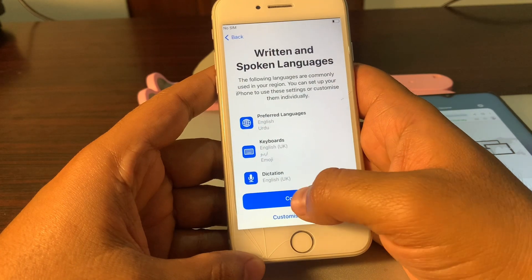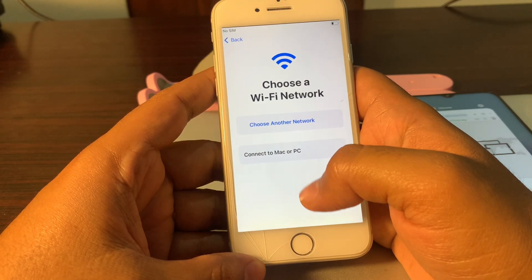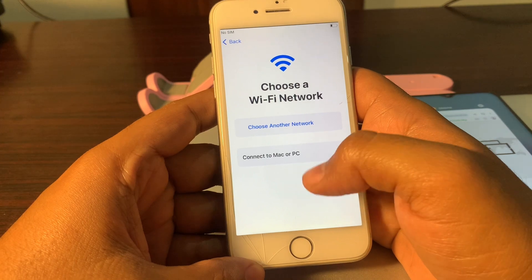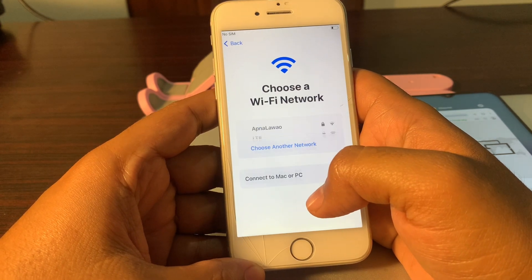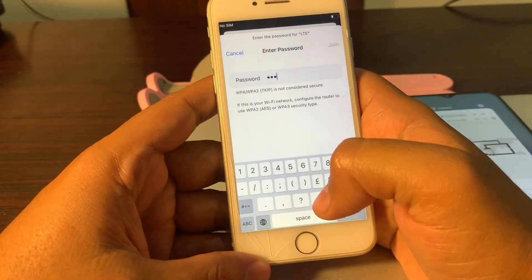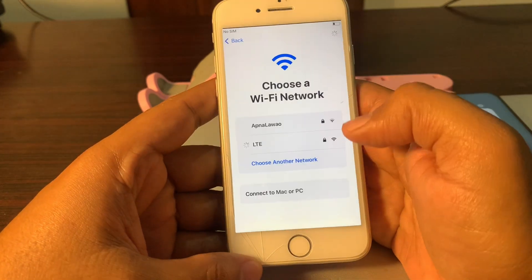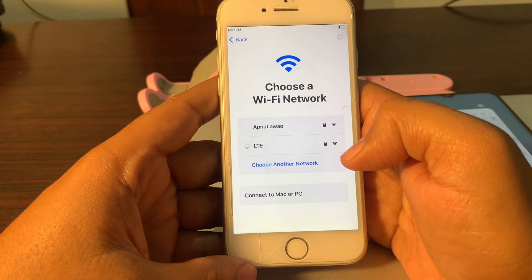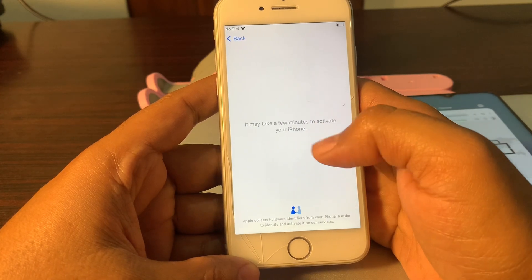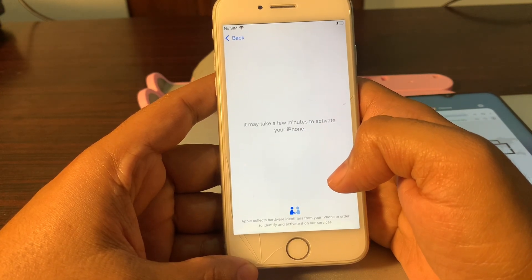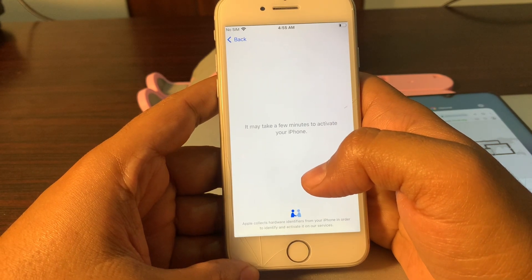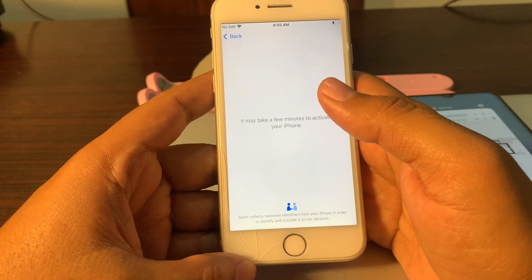Click on Set Up Manually and click on Continue. Connect your device to a Wi-Fi network — it will help during the setup process. It may take a few minutes to activate your phone. I will speed up this process to avoid wasting your time.